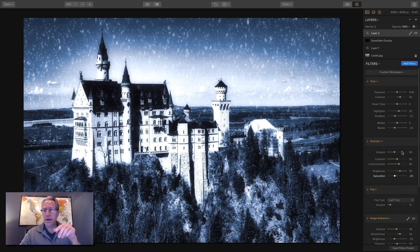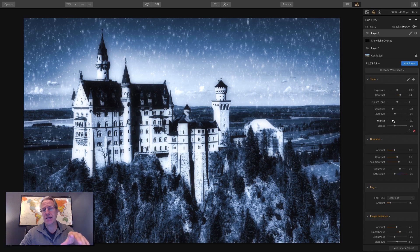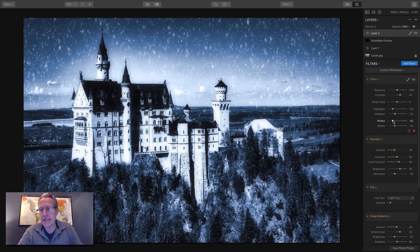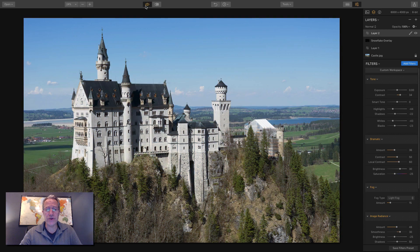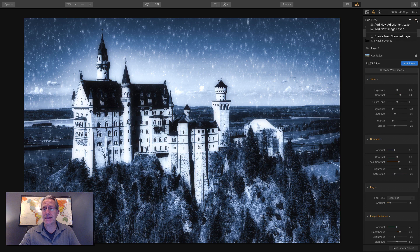I'd go back and take the highlights down because they're a little too bright, and take the whites down as well. I like to go back after I've applied other filters because they may impact how the photo looks, so I'll make some further adjustments. There's the before and the after — a completely different photo, but I'm not quite done.